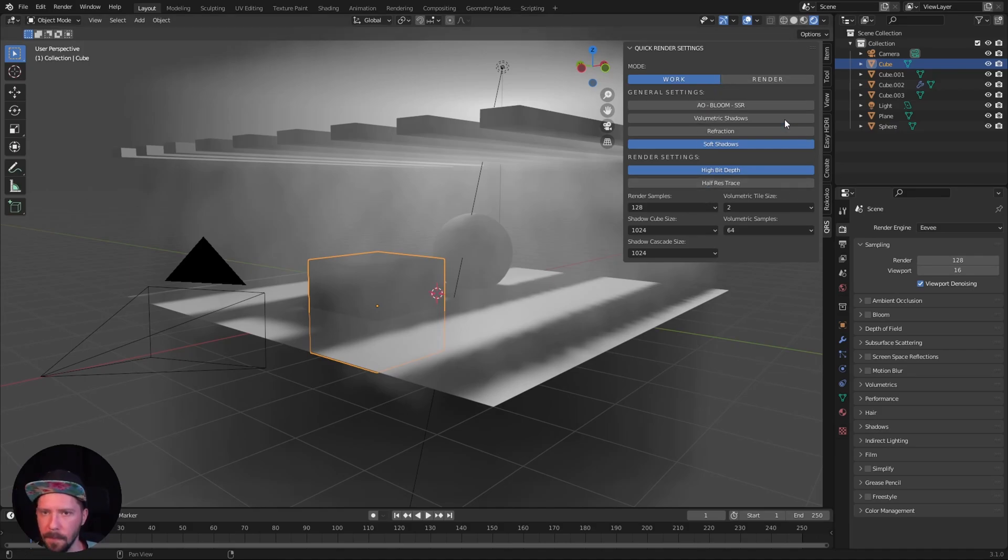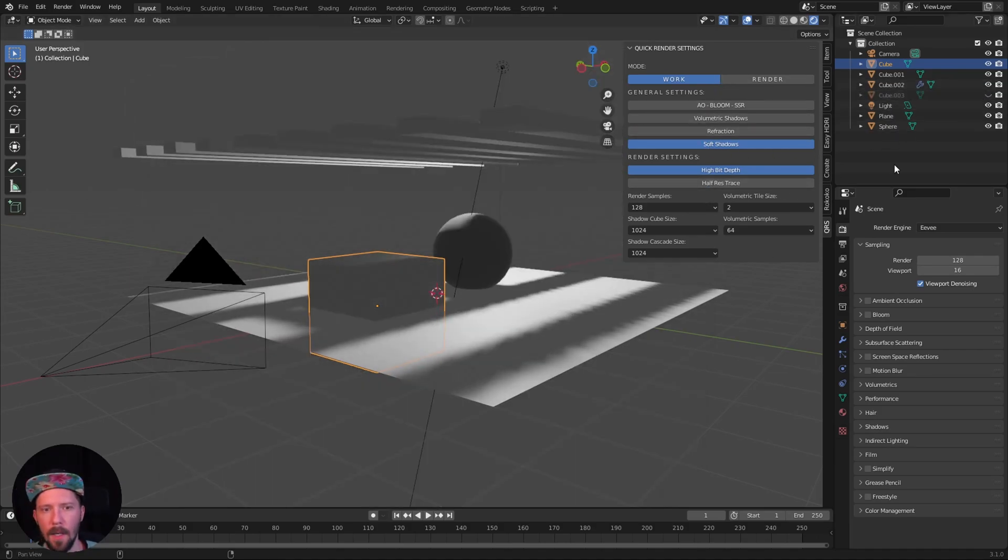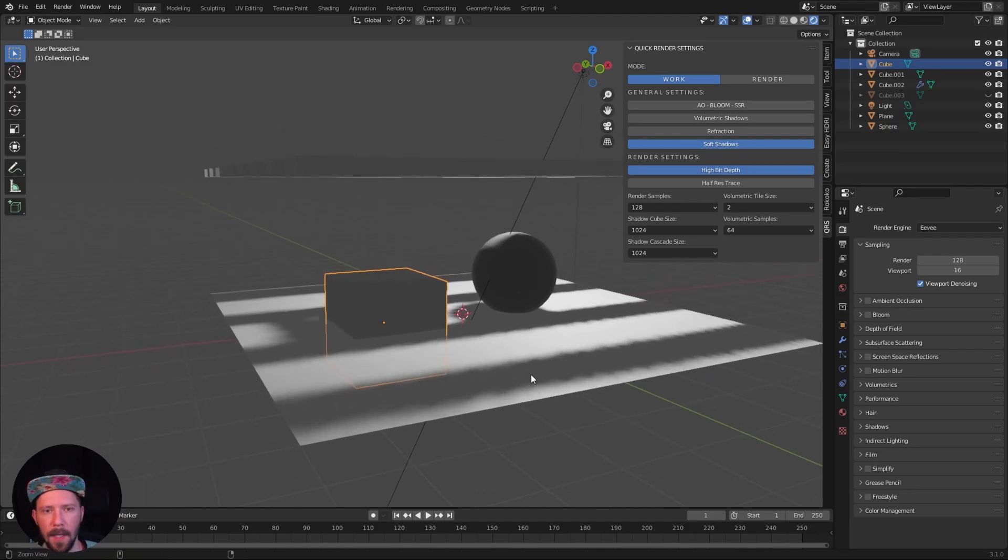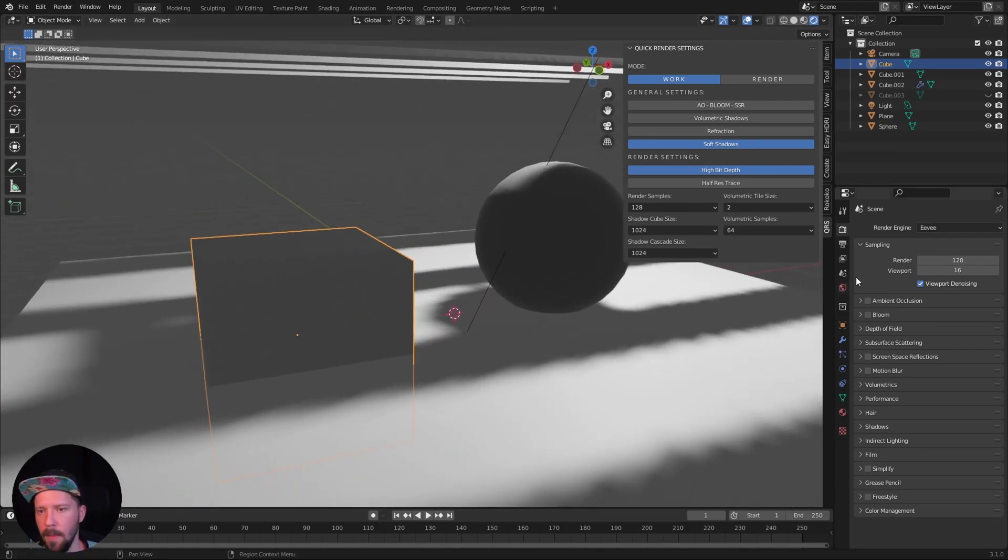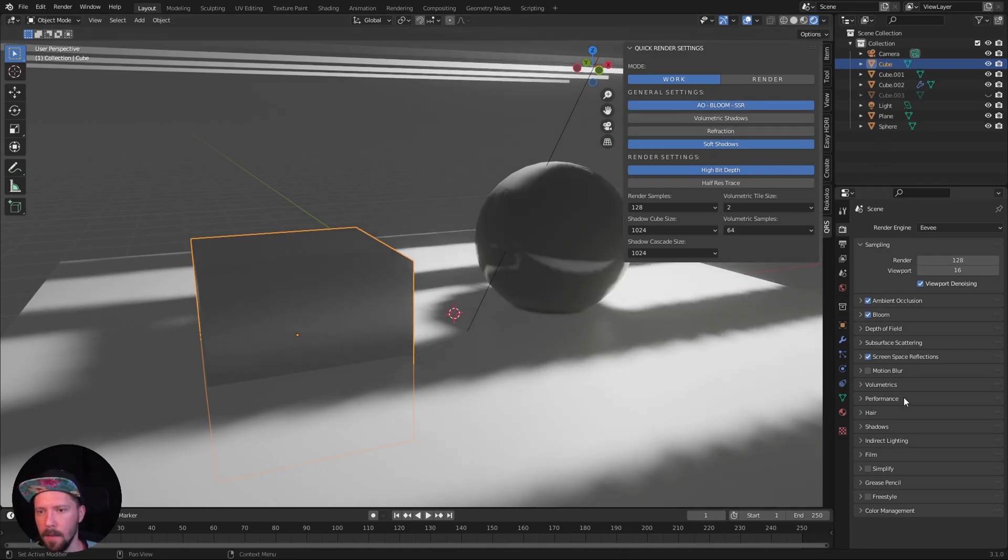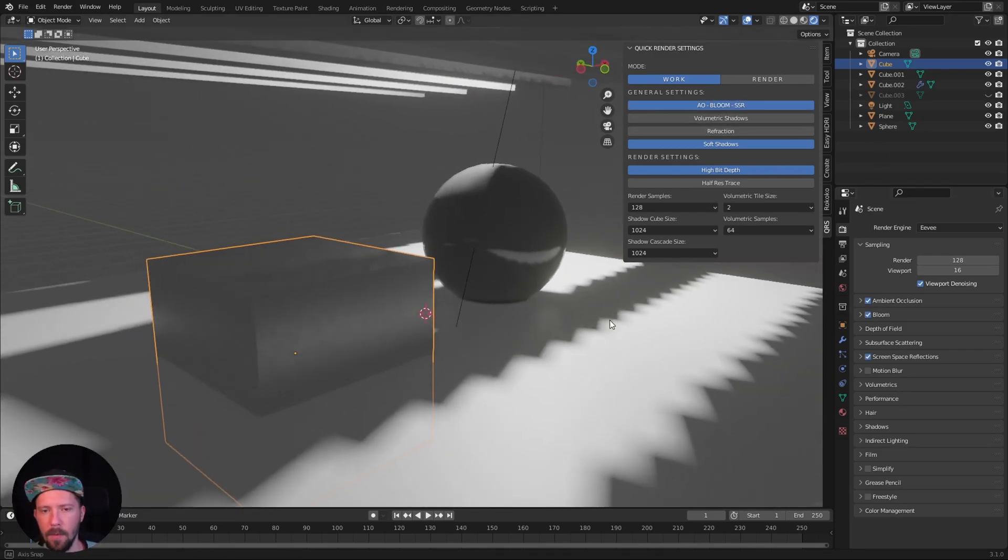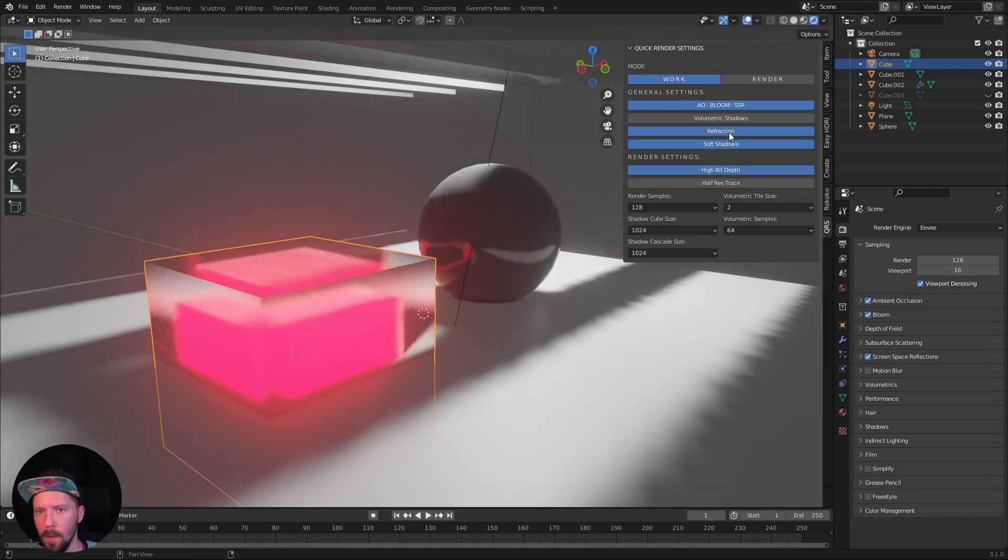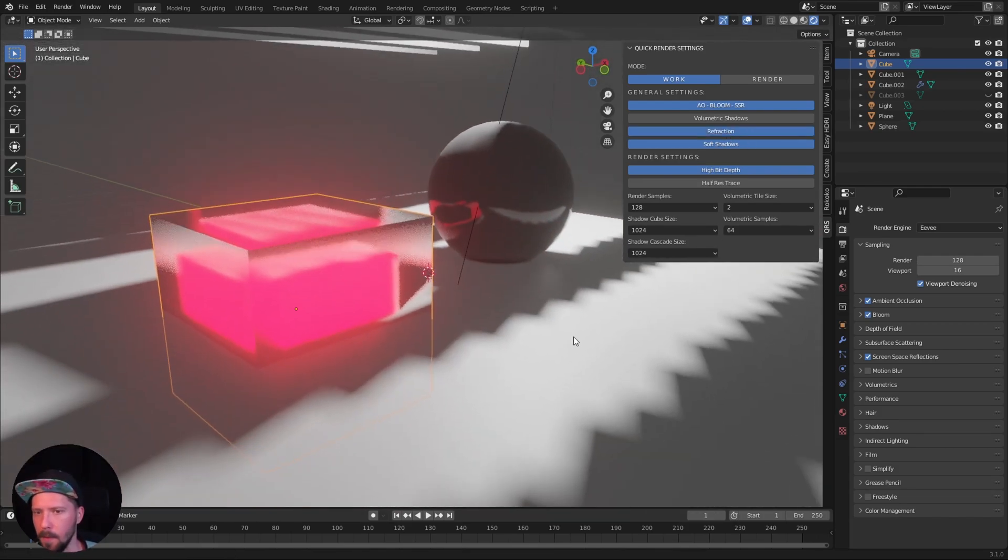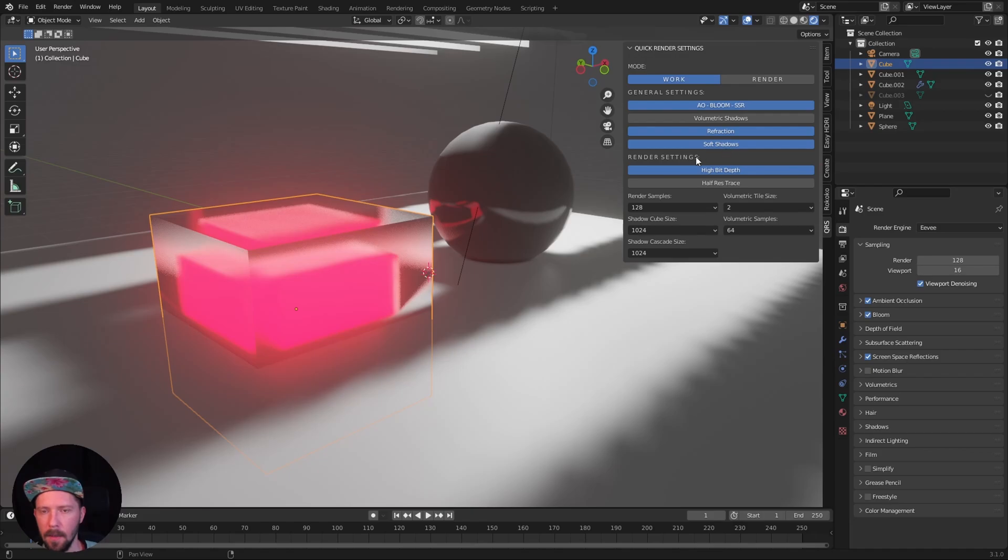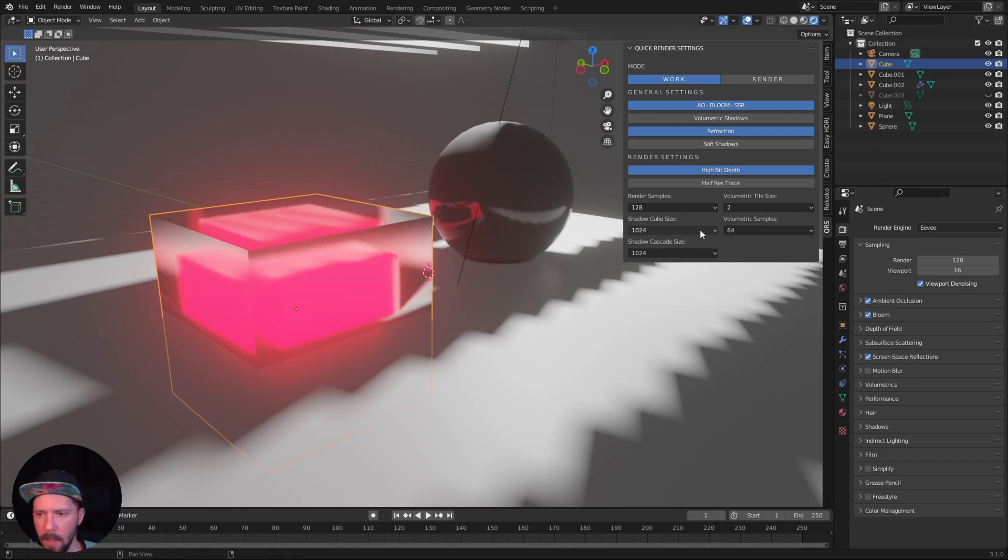But there's more stuff. We can enable the basic EV settings so we can enable ambient occlusion, bloom, and screen space reflection. Here we can enable the refraction if we have refractive material. We can toggle between soft shadows and hard shadows.